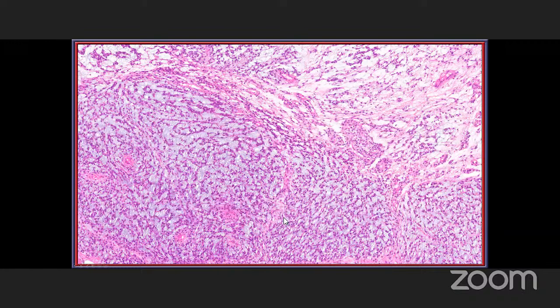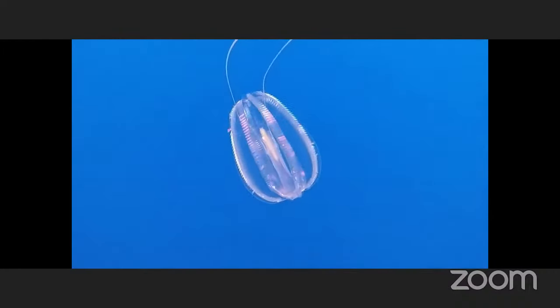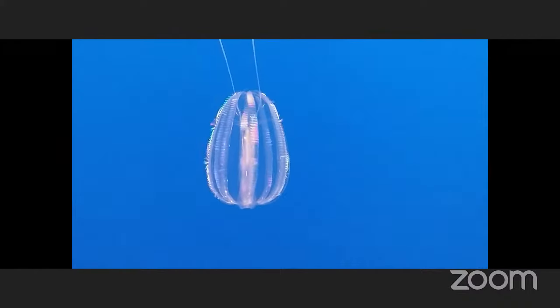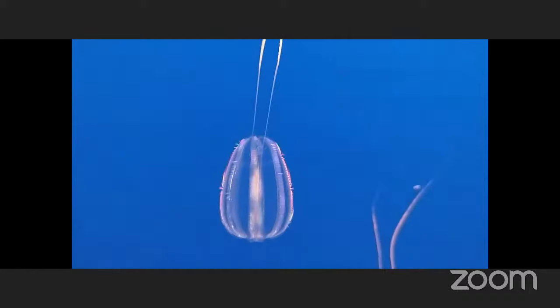This can be detected by doing a rearrangement — here is the FISH rearrangement for EWSR1. You cannot tell what the translocation partner is with NR4A3 in this particular case, but just knowing that EWSR1 has been affected can help with the differential. Interestingly, the gene from a jellyfish photographed at the Monterey Bay Aquarium — specifically the red chromophore — is what is used in FISH. So jellyfish give us what we use in FISH.